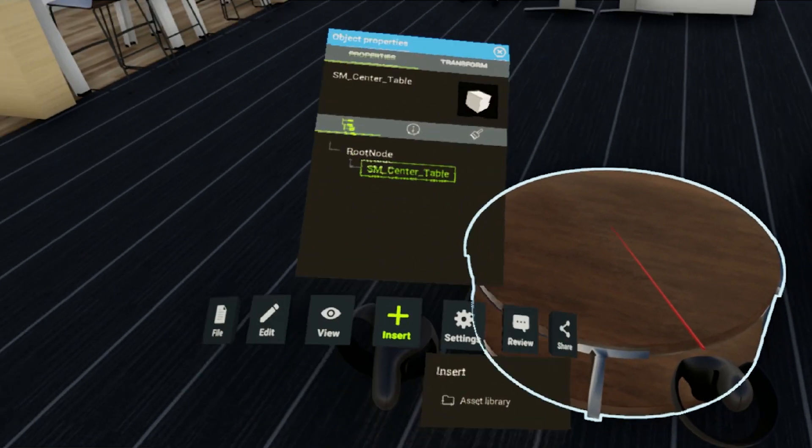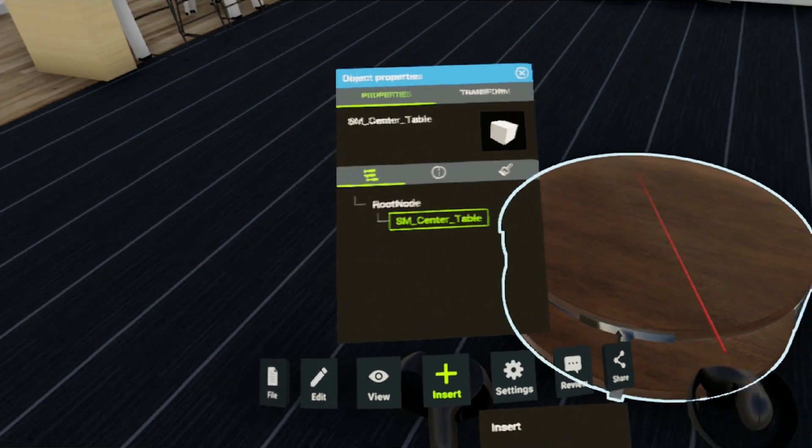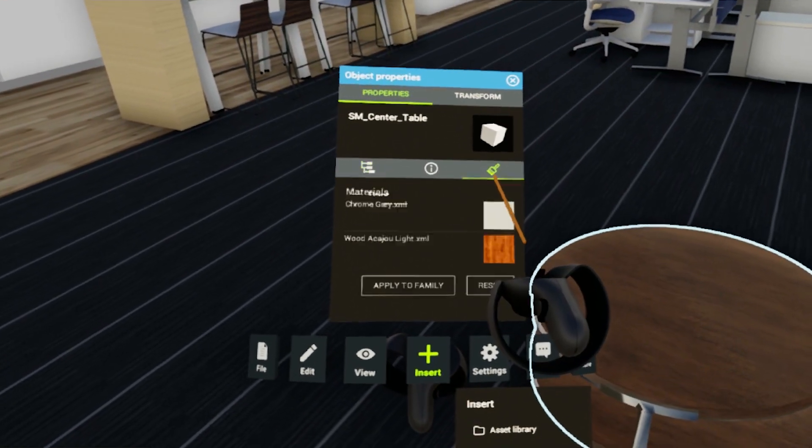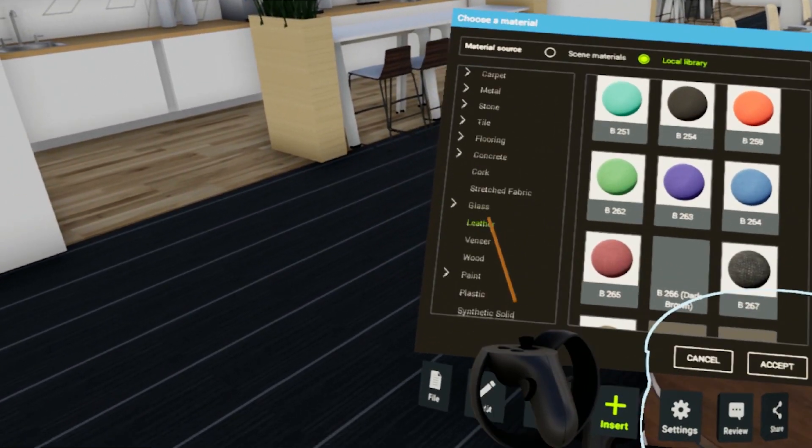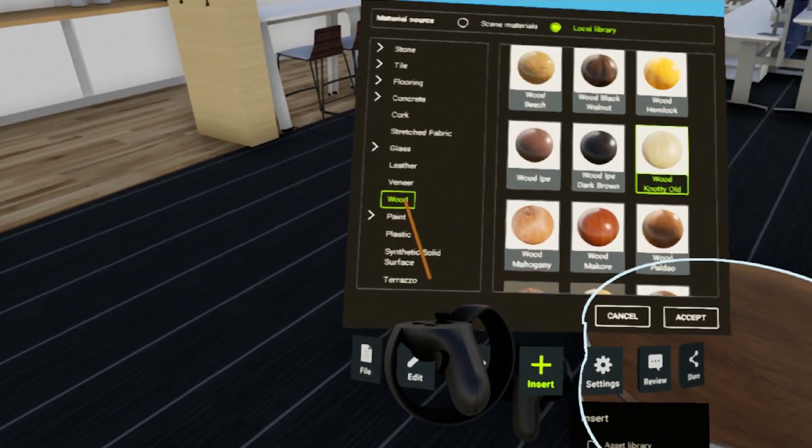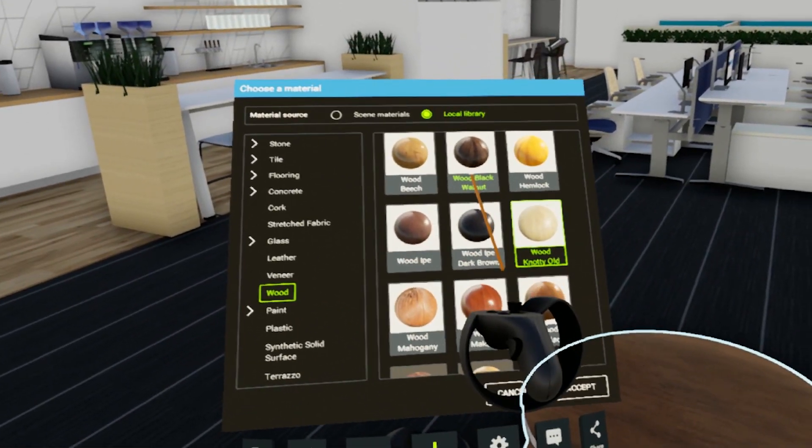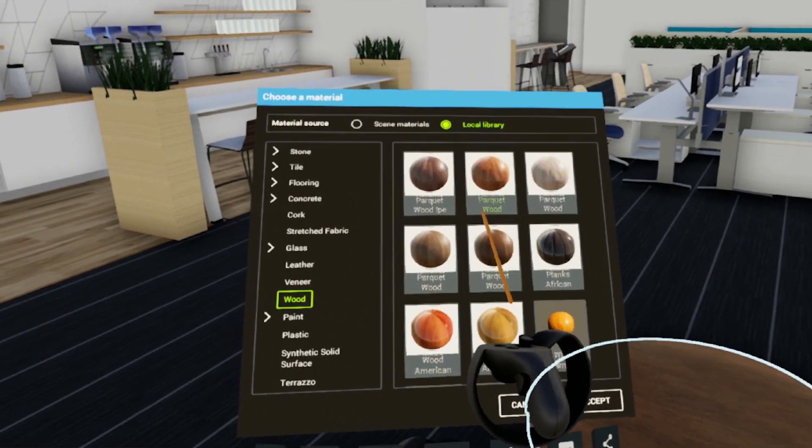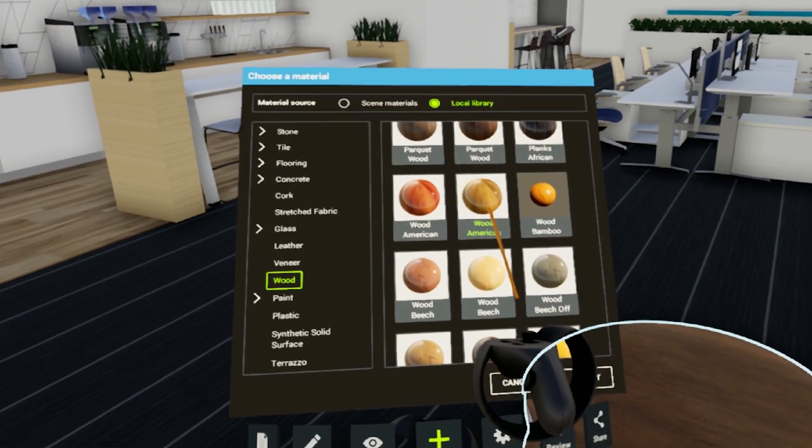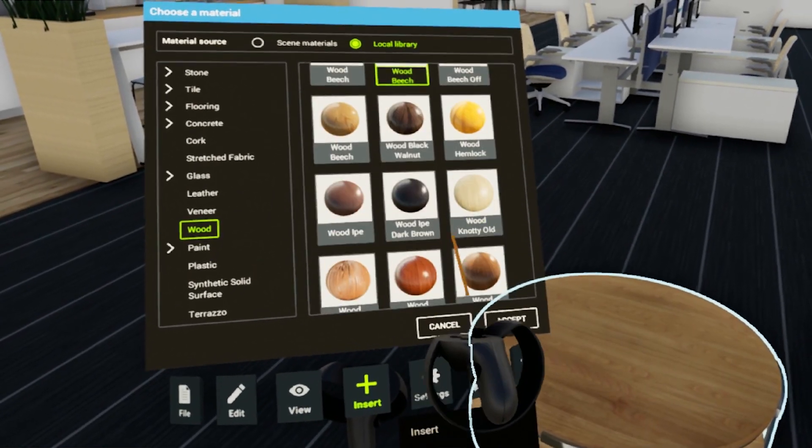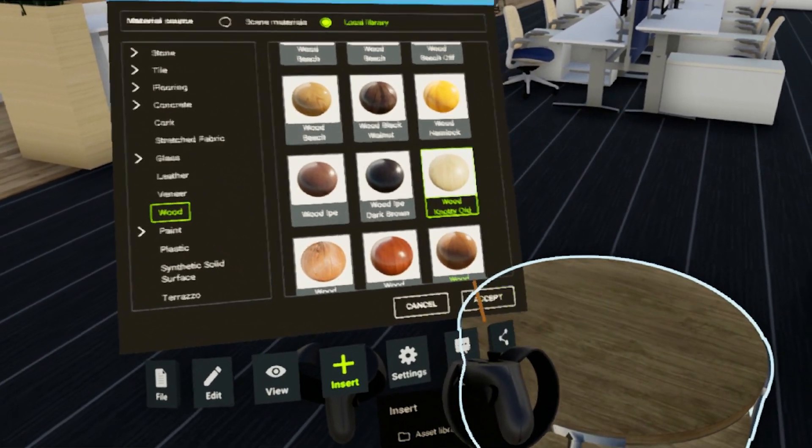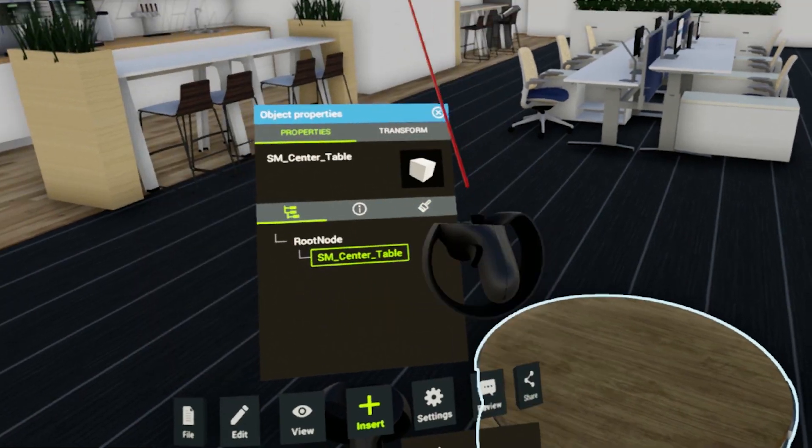While in the meeting, users can inspect the properties of an object, move it around or apply a different material from Trezzy's growing library of assets. One can even upload one's own library.